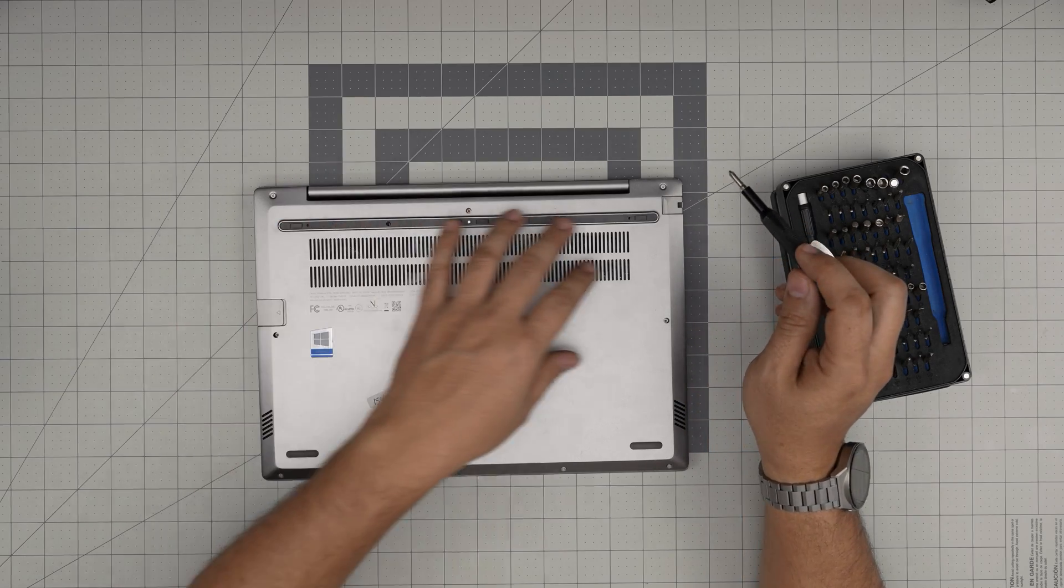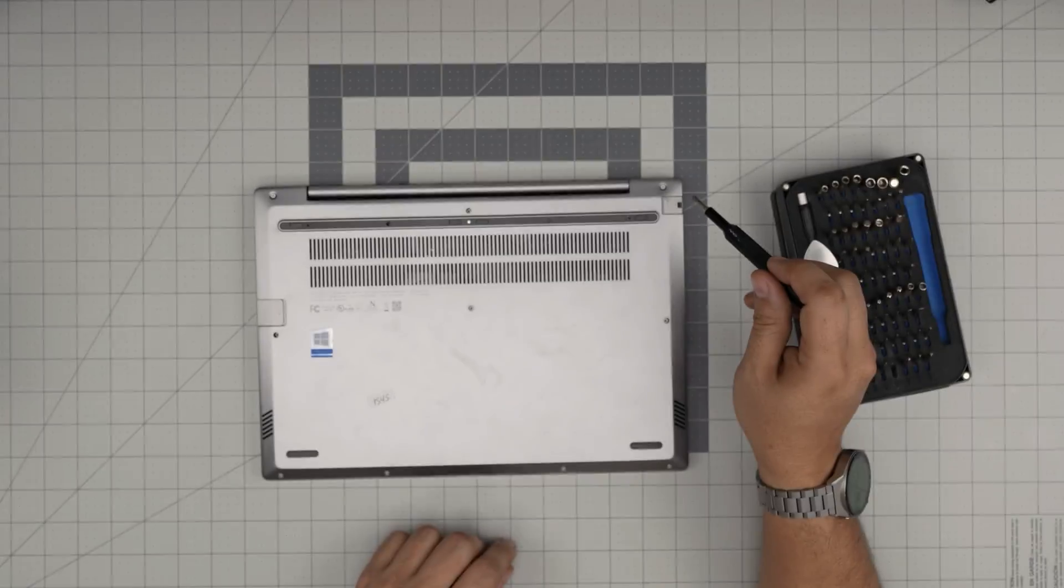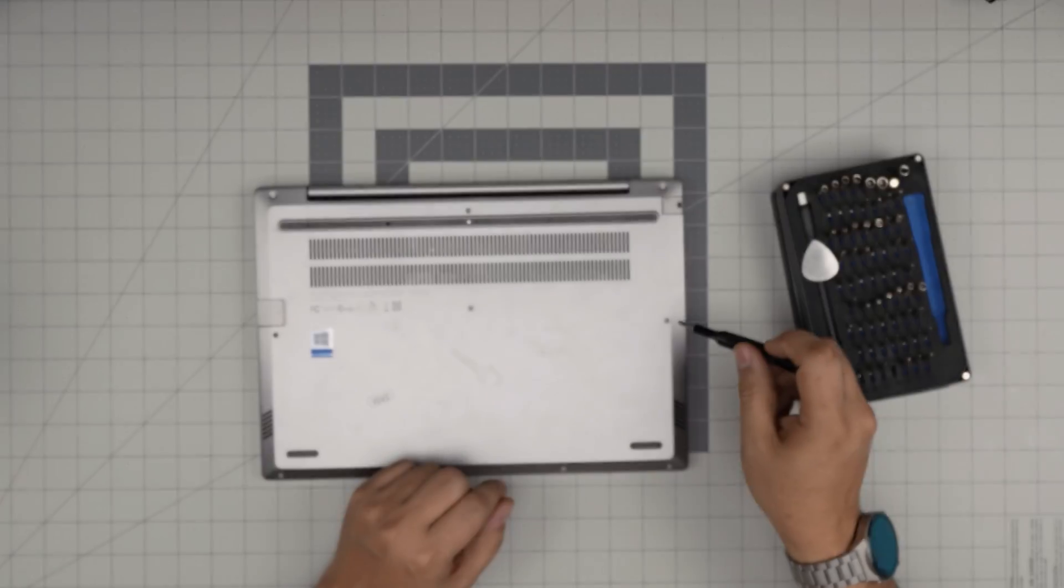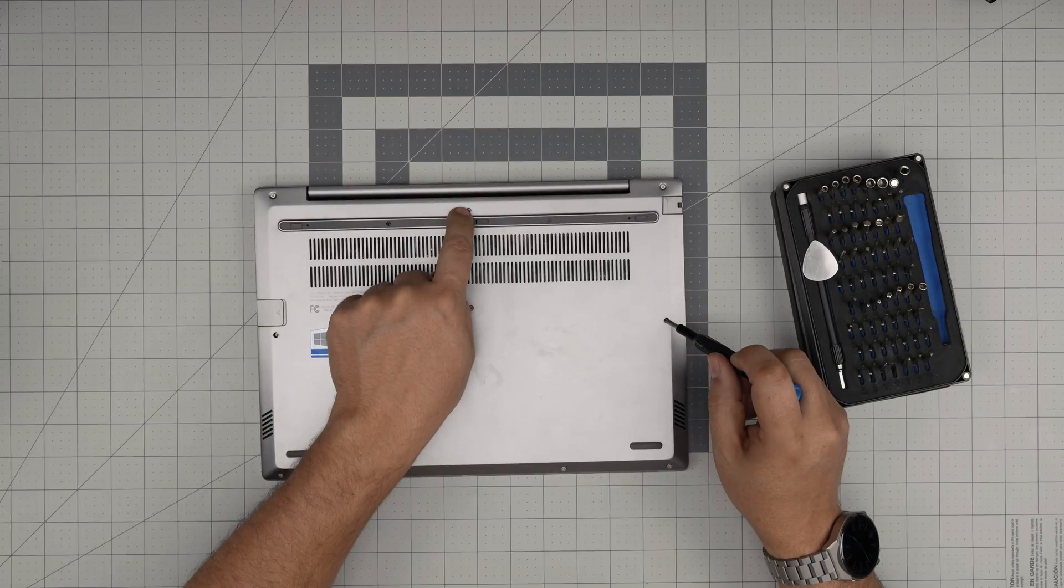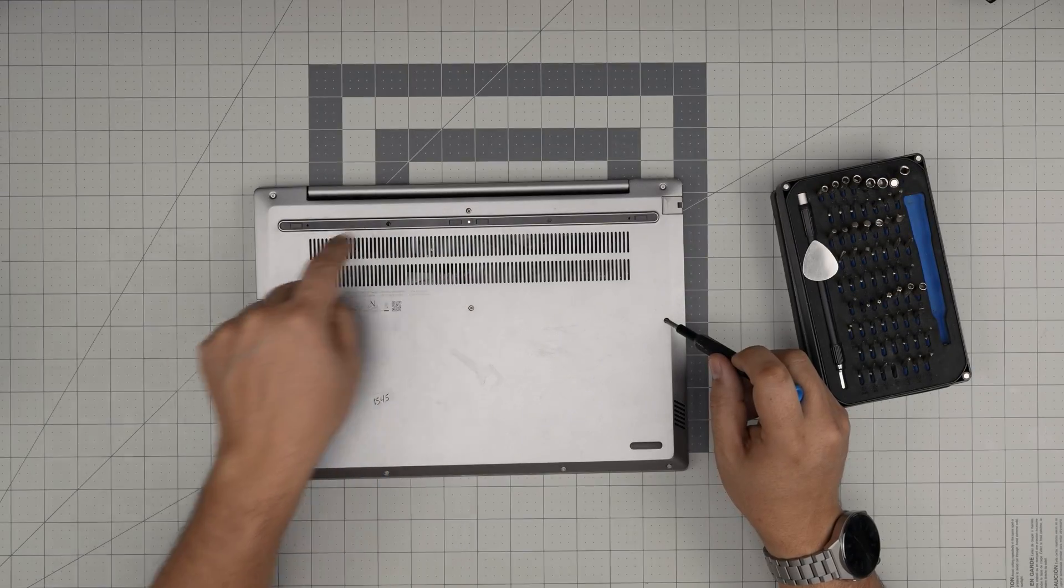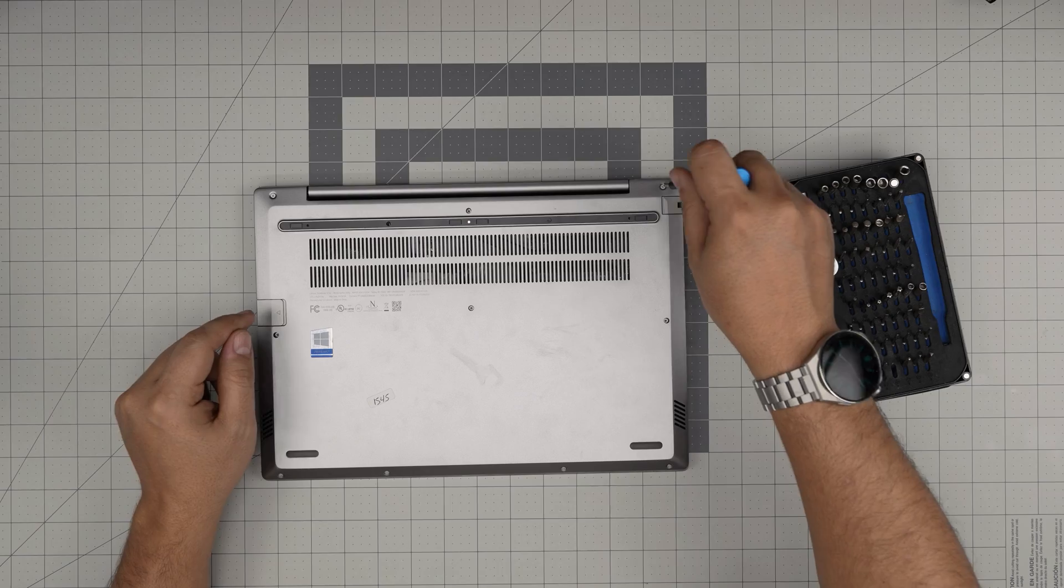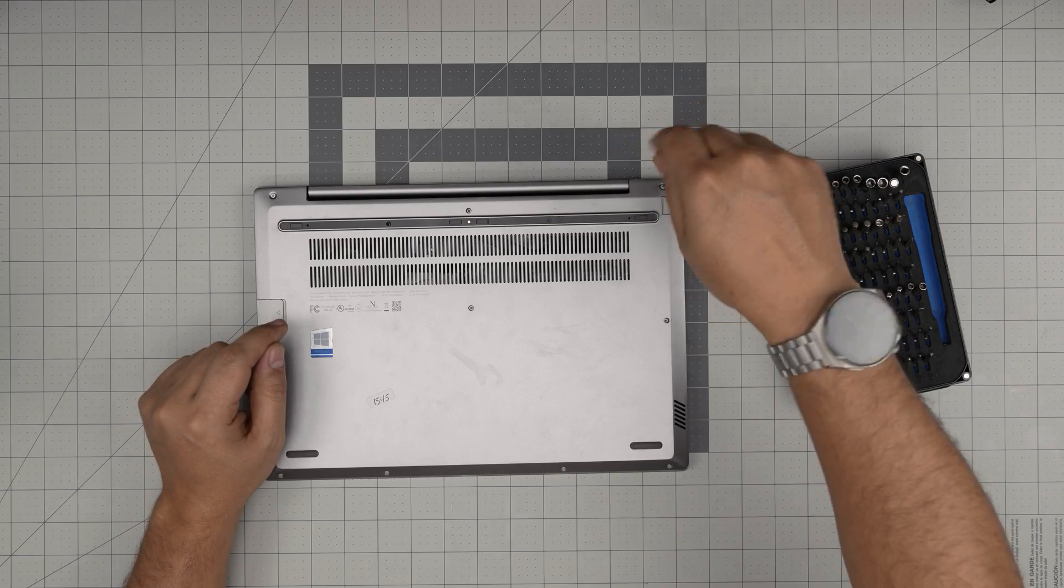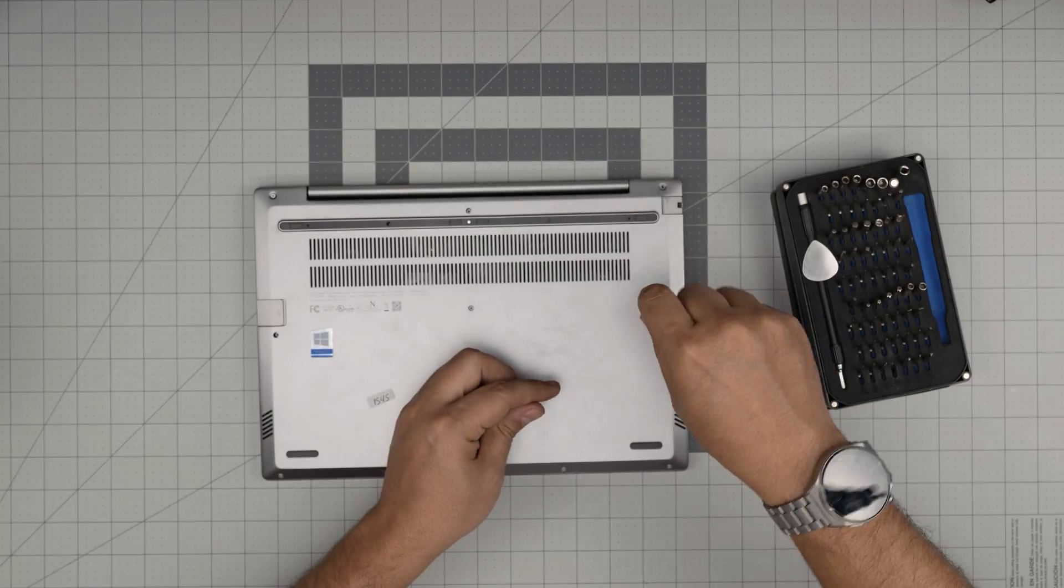First thing first, we want to remove all the screws on the bottom cover. All the screws are the same size and height. There are screws right inside this hole in the back middle on the side. Remove all the screws and keep them in one pile, so don't worry about mismatching them.